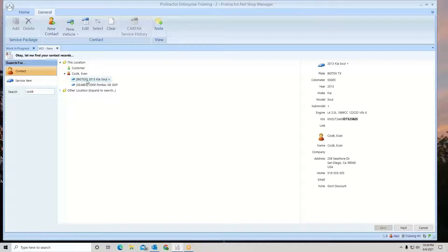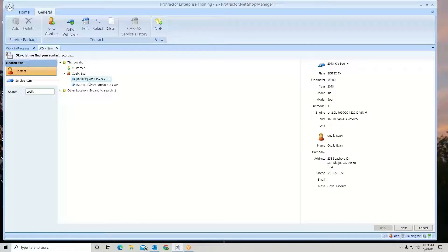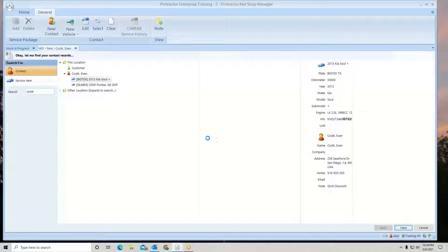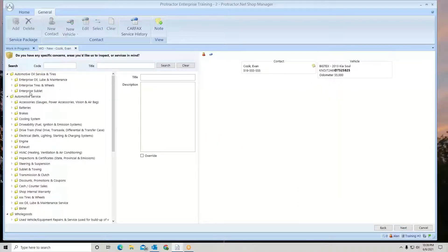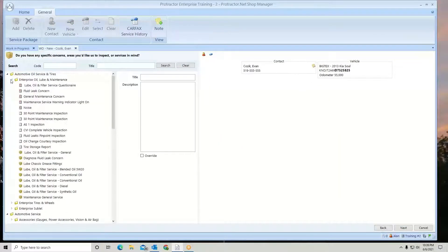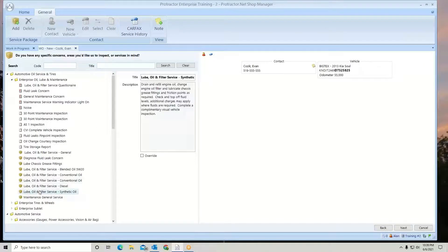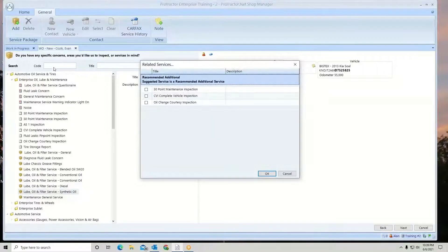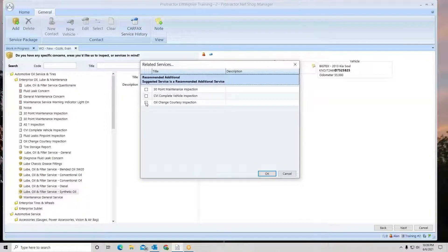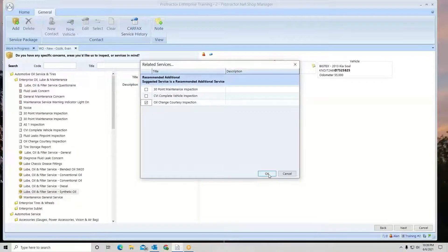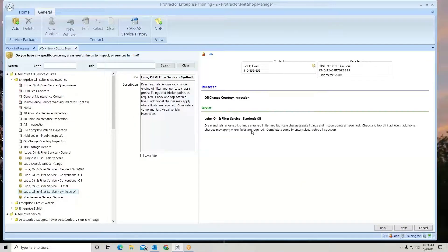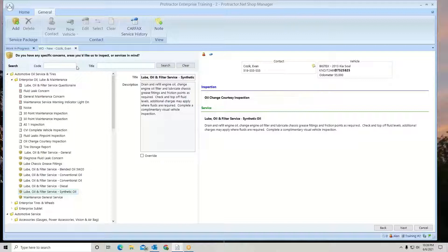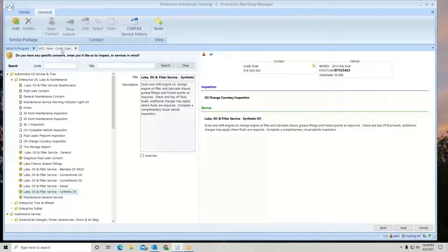Now the nice thing about this feature is if I come in here and select a vehicle and a customer, I hit next, getting ready to put some jobs onto the work order. And I need to stop in the middle of doing this work order. So I no longer have to close the work order out and start it over again.